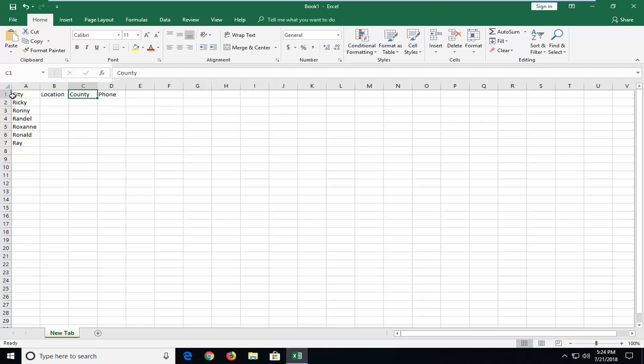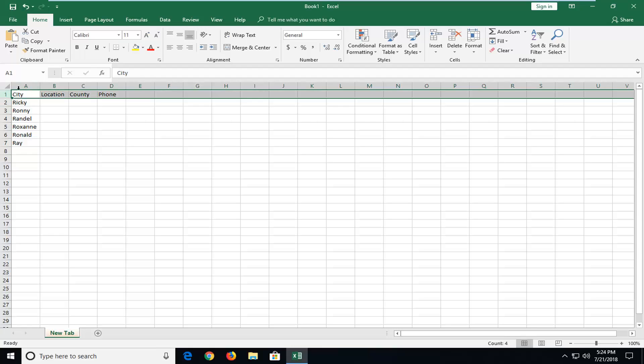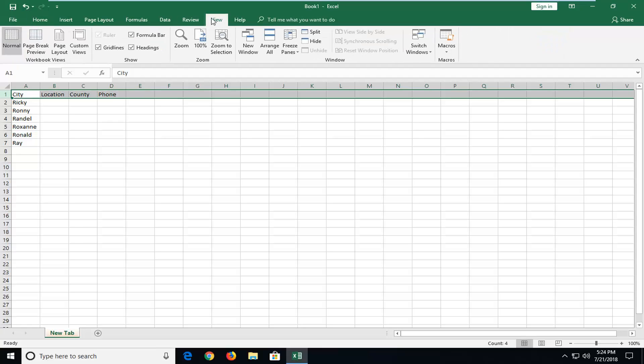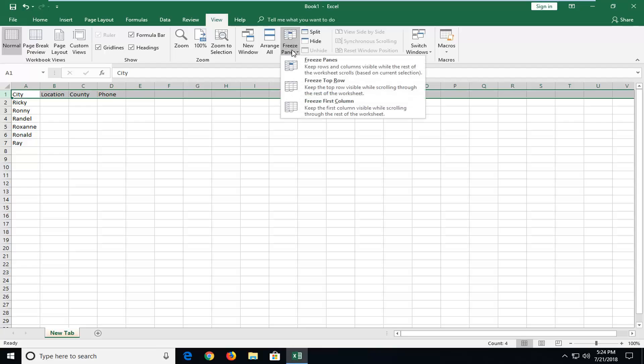Very simple to do. You just want to left click on the number one on the left side here or whatever the top row you want to freeze is. And then you want to go ahead and left click on the view tab. And then you want to go down and left click on freeze panes. Select freeze top row.